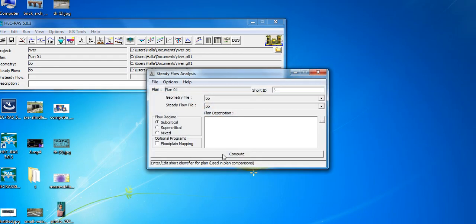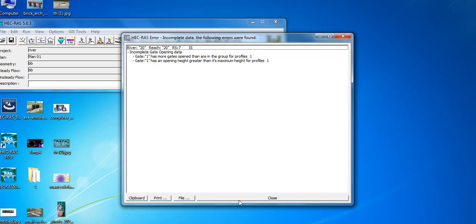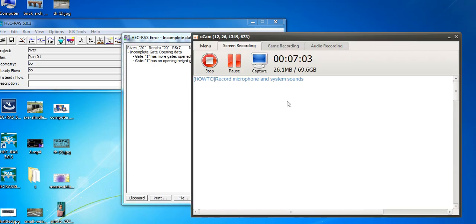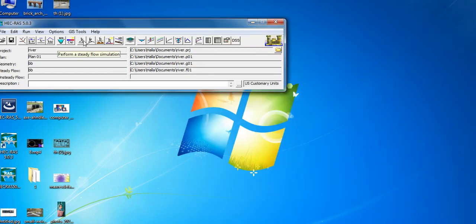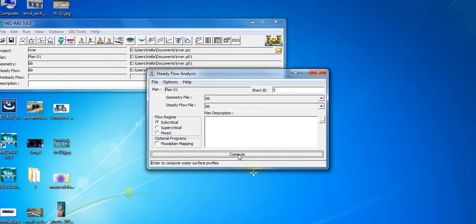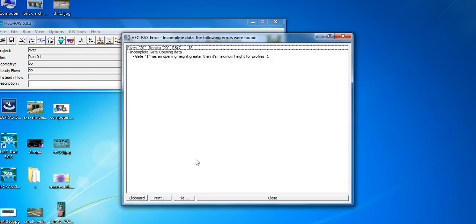We will click Complete. We will return to the analysis. After that, we will return to complete. When Gate 1 has an opening height greater than the maximum height of the profile, this gives us an additional loss.